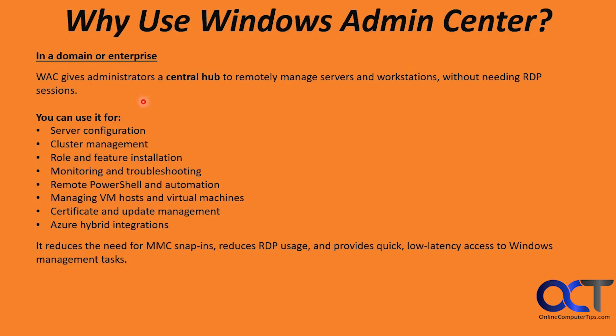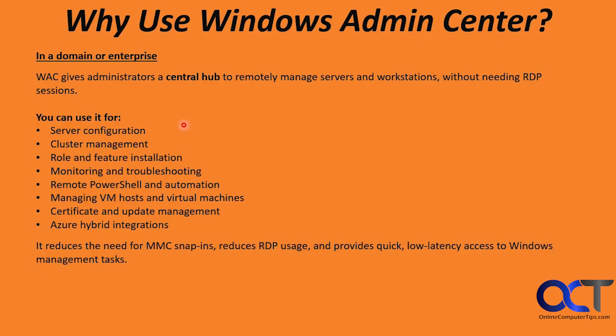So why would you use Windows Admin Center? If you're in a domain or enterprise environment, it gives administrators a central hub to remotely manage servers and workstations without needing remote desktop sessions. You could use it for things such as server configuration, cluster management, role and feature installation, monitoring and troubleshooting, remote PowerShell and automation, managing VM hosts and virtual machines, certificate and update management, and Azure hybrid integrations. This reduces the need for MMC snap-ins, reduces remote desktop usage, and provides quick low latency access to Windows management tasks.